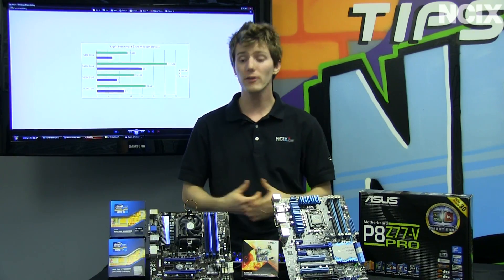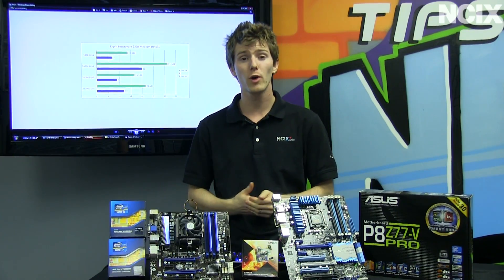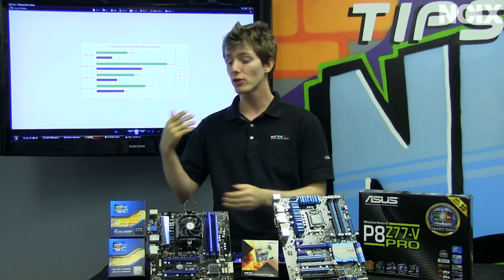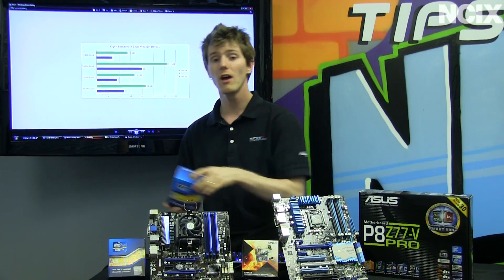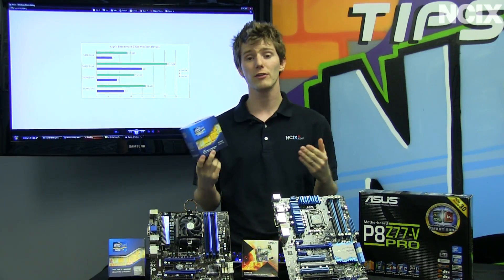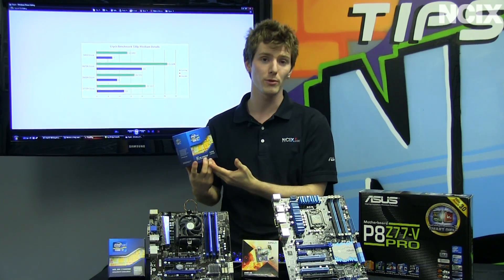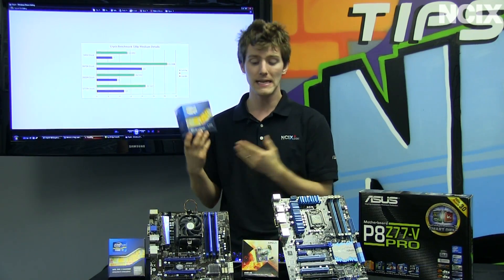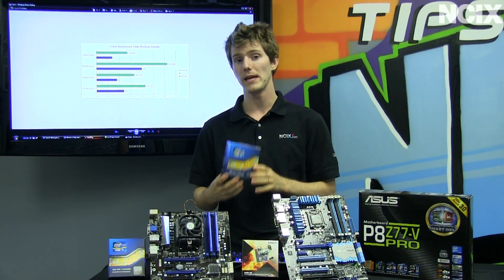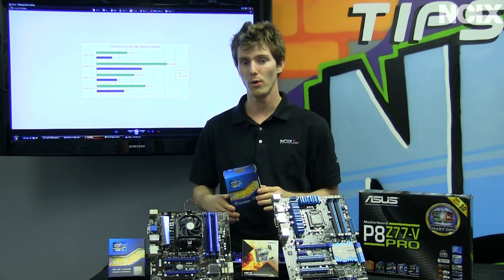If you're looking for the better all-around performer and you're willing to compromise on the integrated graphics performance, then the new Ivy Bridge processor is definitely the way to go.